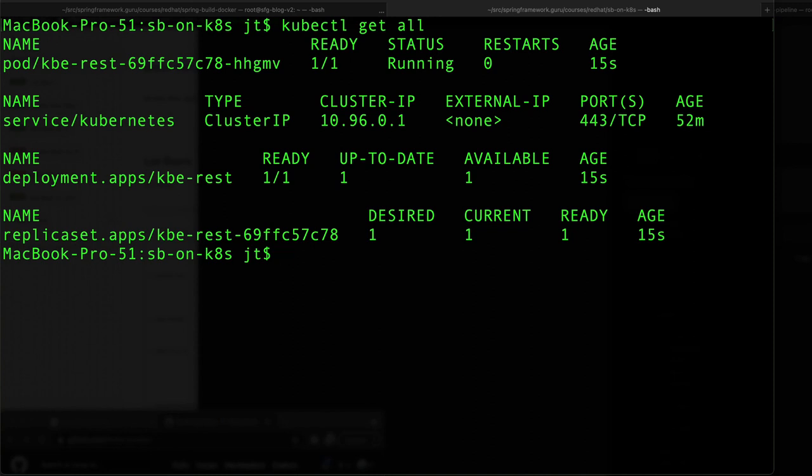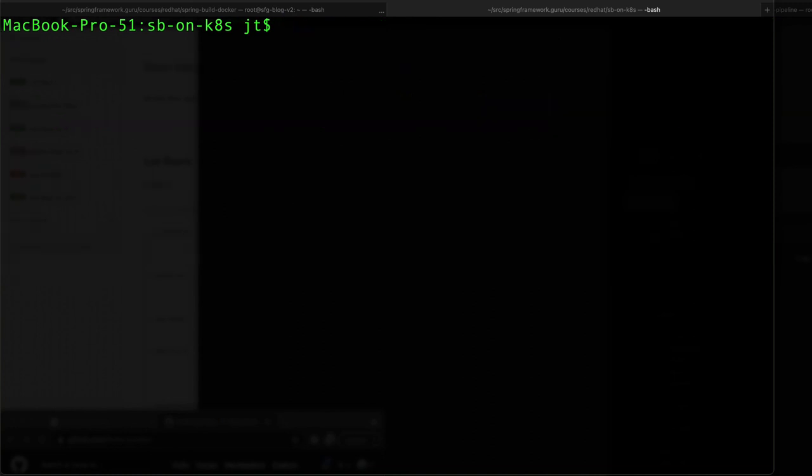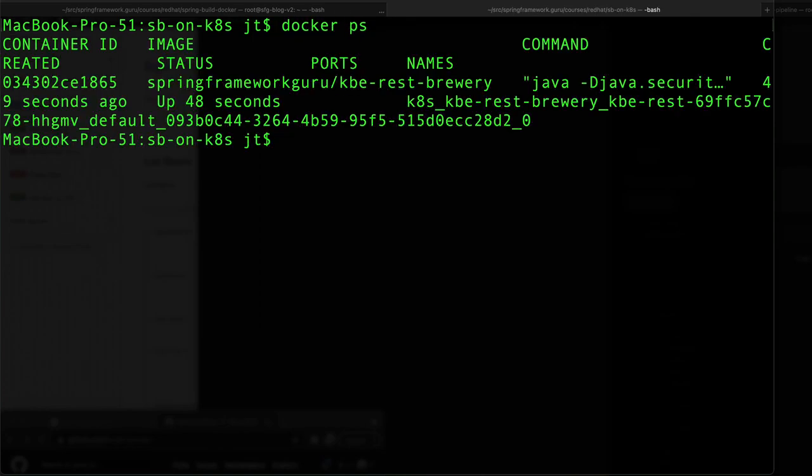Nothing too exciting going on here except that we do have this running. And if I do docker ps, we can see here from Docker that that container is actually running now. So that is up and running, currently not exposed to anything, but it is up and running in a Kubernetes context.